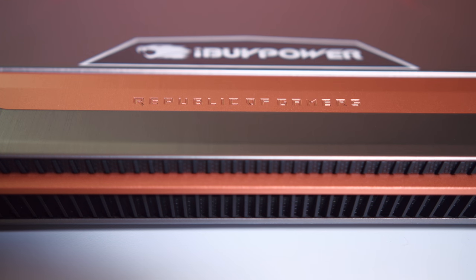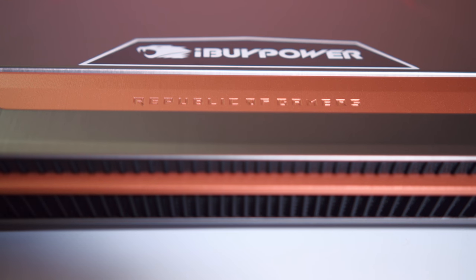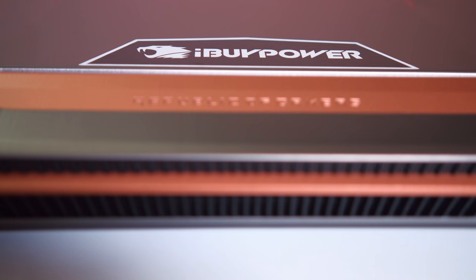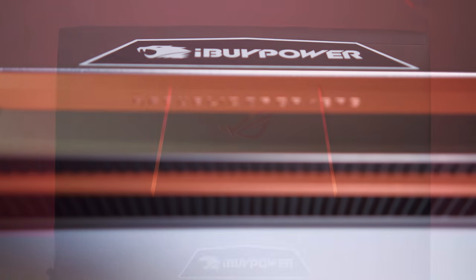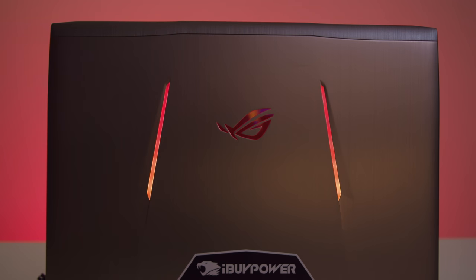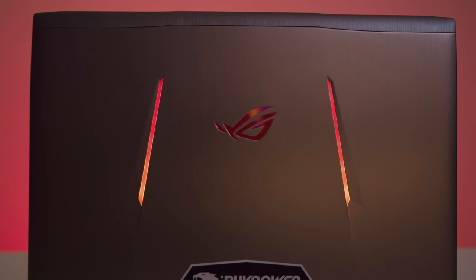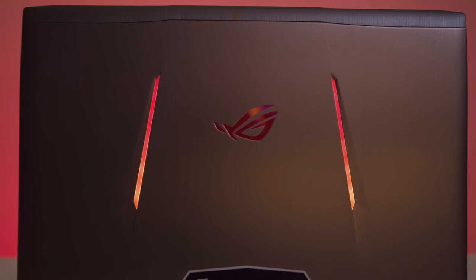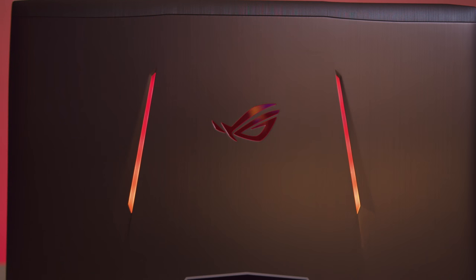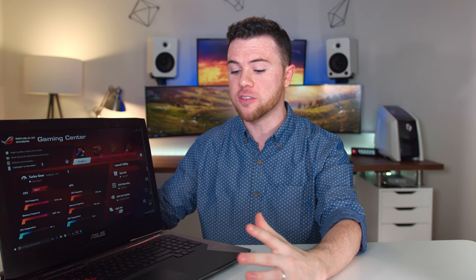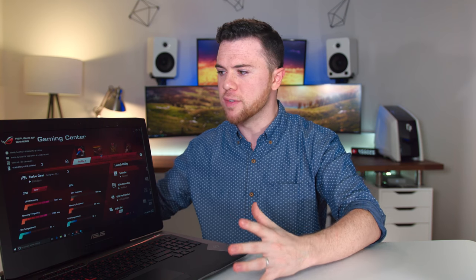Alright, guys. So that'll wrap it up for my little unboxing and first look at the Asus G752 gaming laptop from iBuyPower. Definitely a beast of a machine. So stay tuned. Probably like I said, within the next week or so, maybe two weeks at most, I'll have my dedicated review on this for you guys in case you're in the market for a beast of a gaming laptop. Hopefully my review coming up will help you out and give you just a better idea of what's going on with this thing. So stay tuned for that.